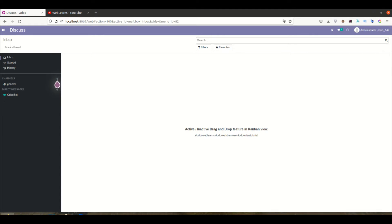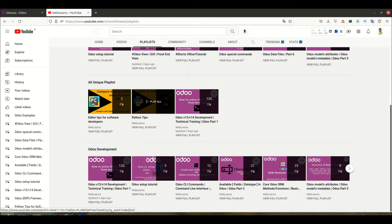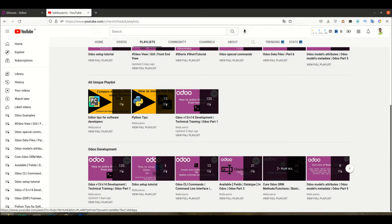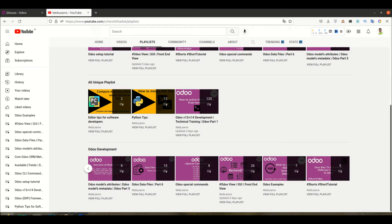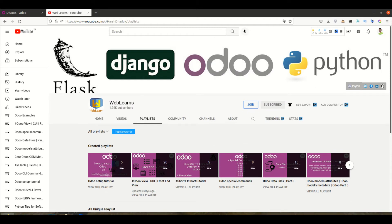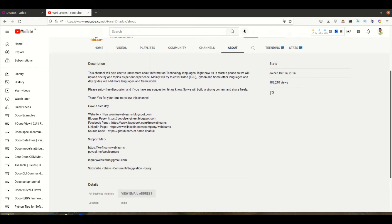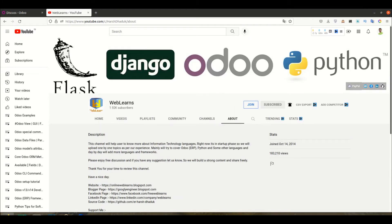If you want to learn more about Odoo, you can visit the Weblands channel. Here you can go to the playlist and see the Odoo development playlist with different topics and test cases. Right now we are working in version 14. If you need any help or support, you can go to the About page and send your query to the email address. You can also support this channel using PayPal and Ko-fi.com, or using the Join button.